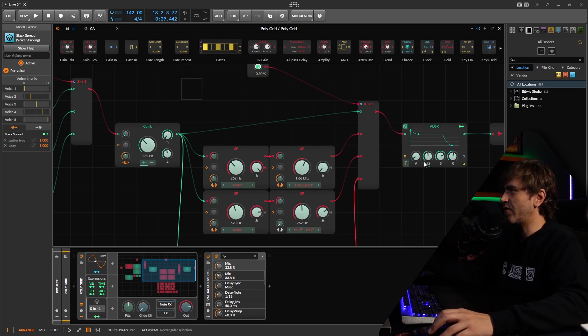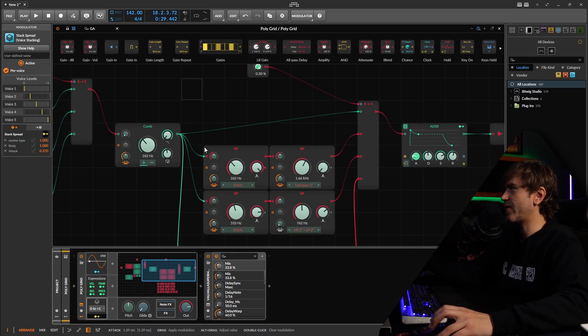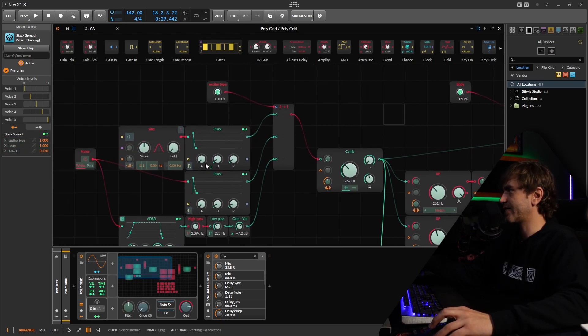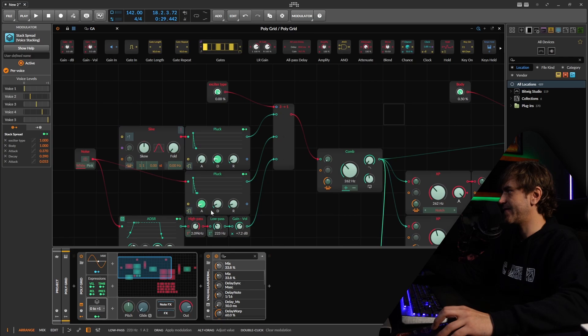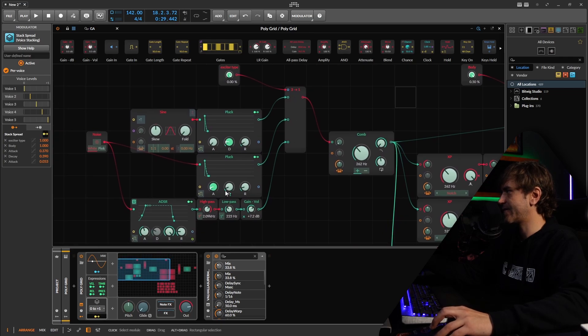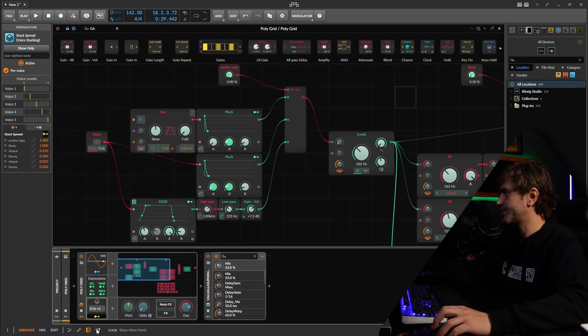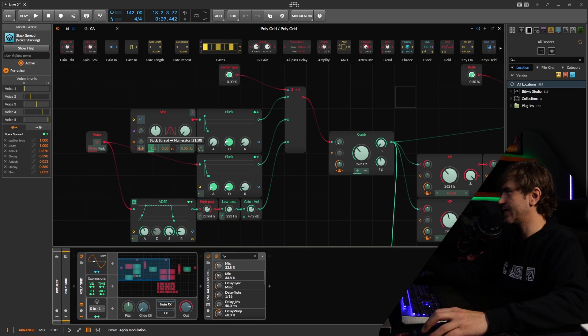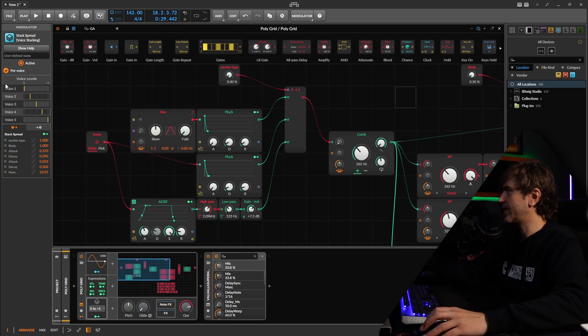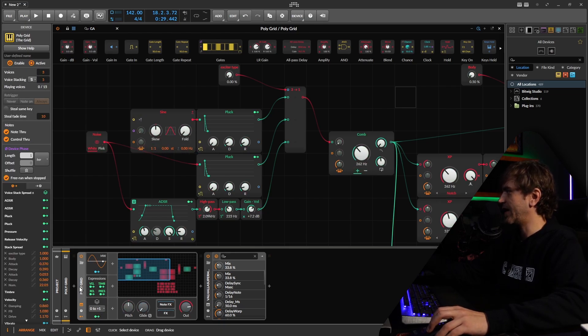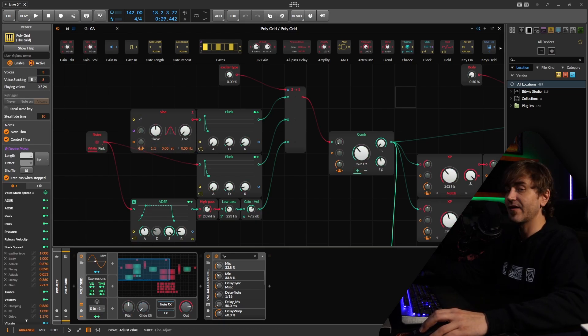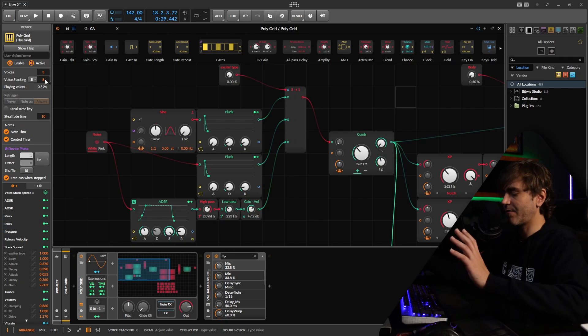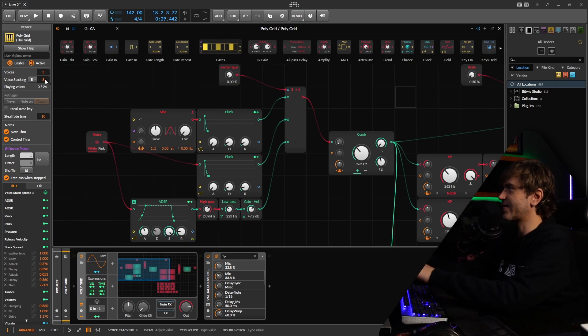And we're not just limited to just those parameters. We can modulate other parameters as well, like some of these decays and attacks and other stuff like that. Maybe some of these harmonics here, for example. And we can actually go up to 16 voices, but that'll be too much, I think.